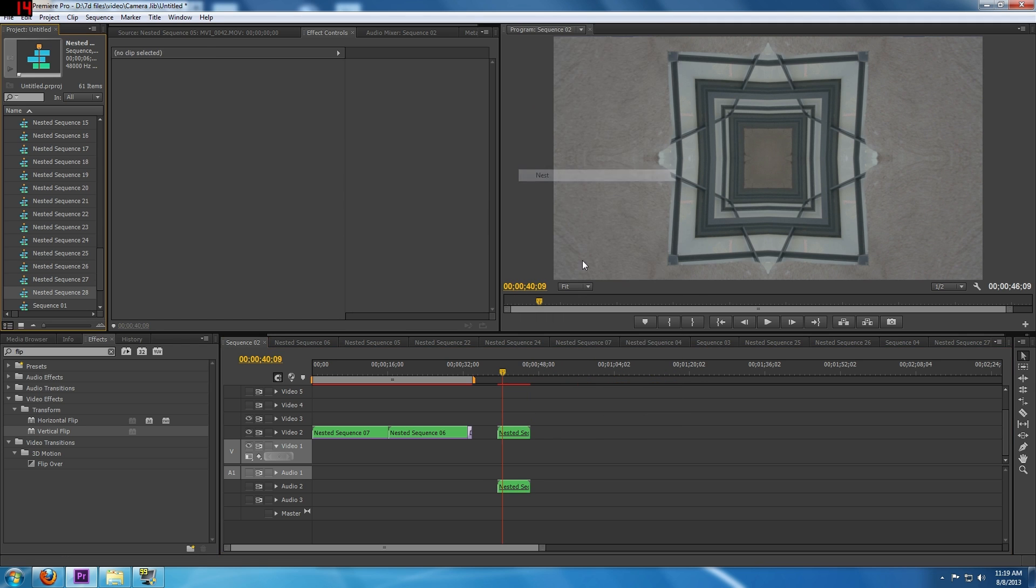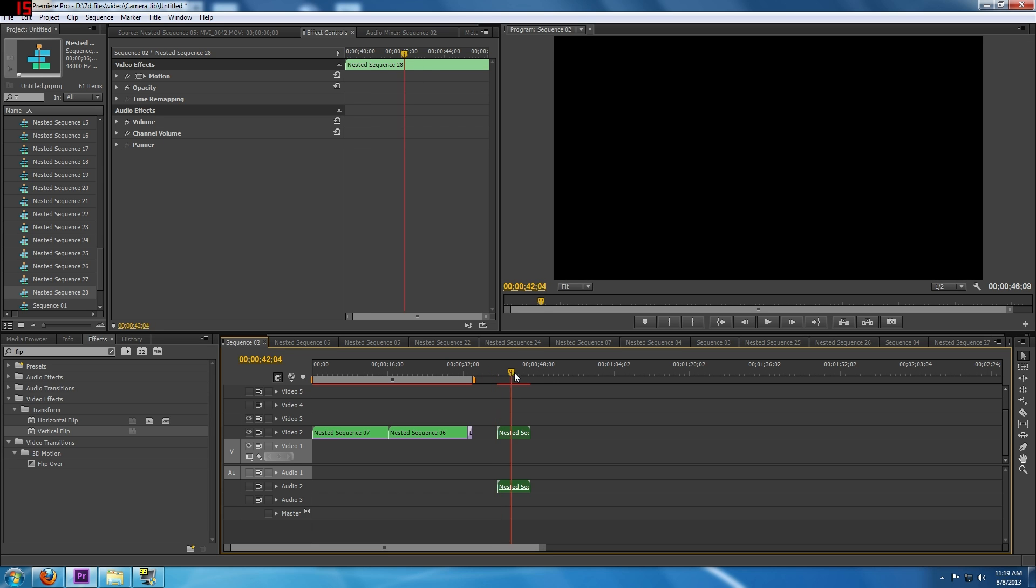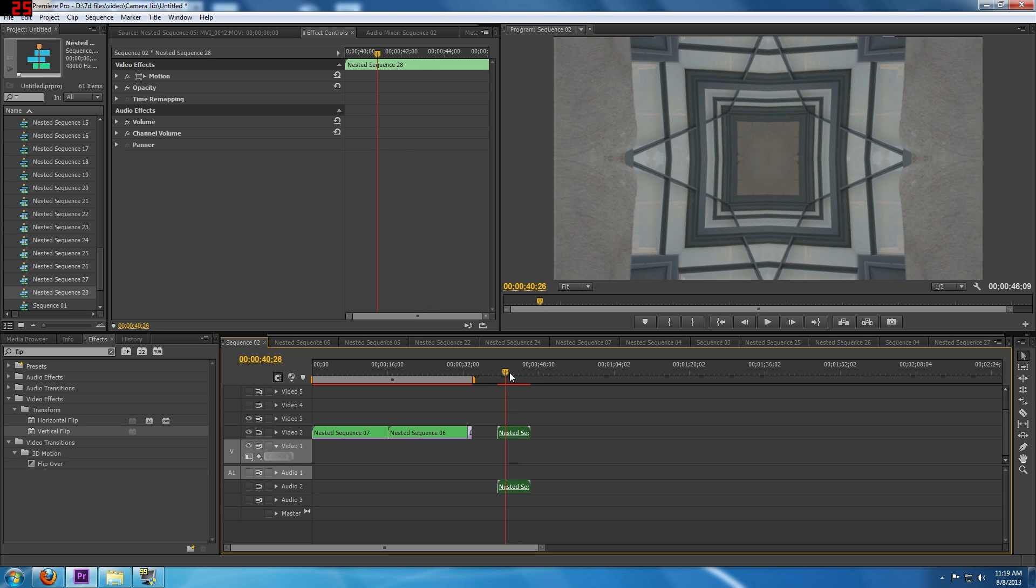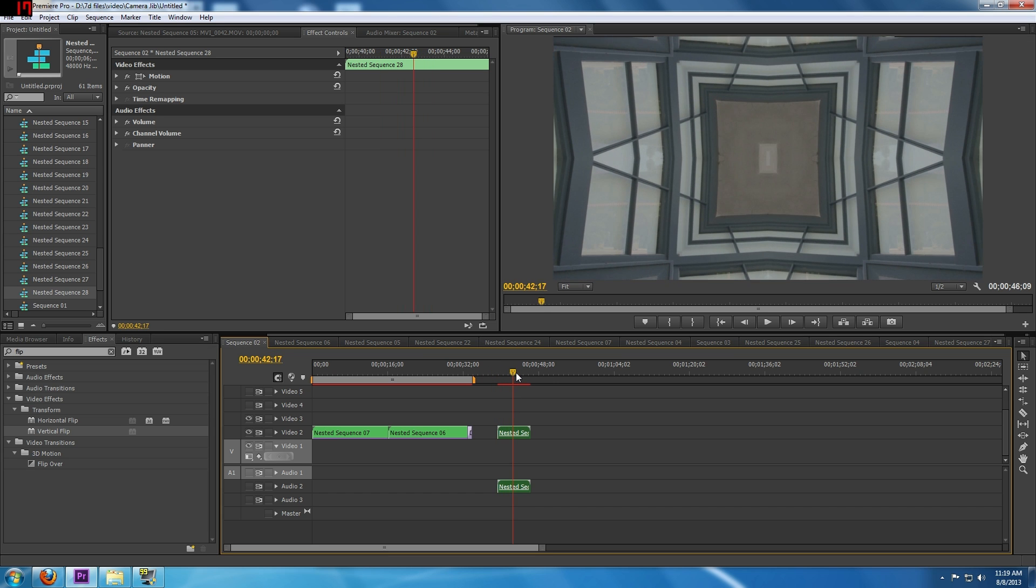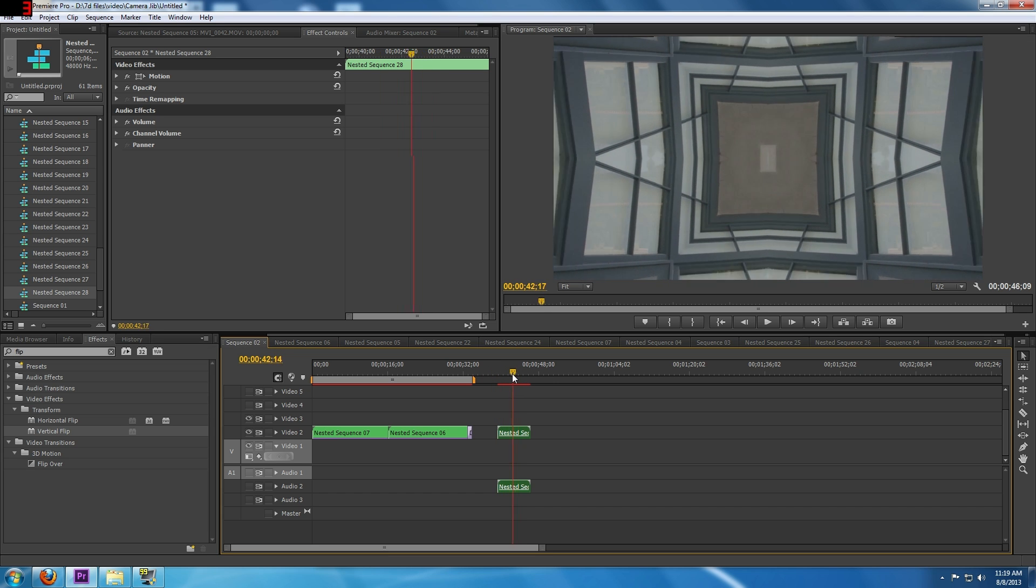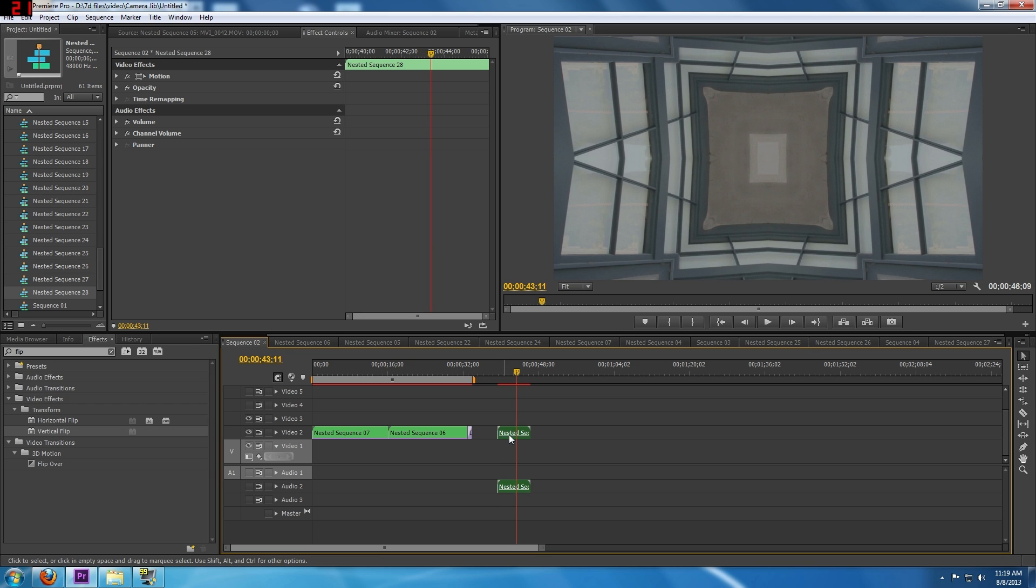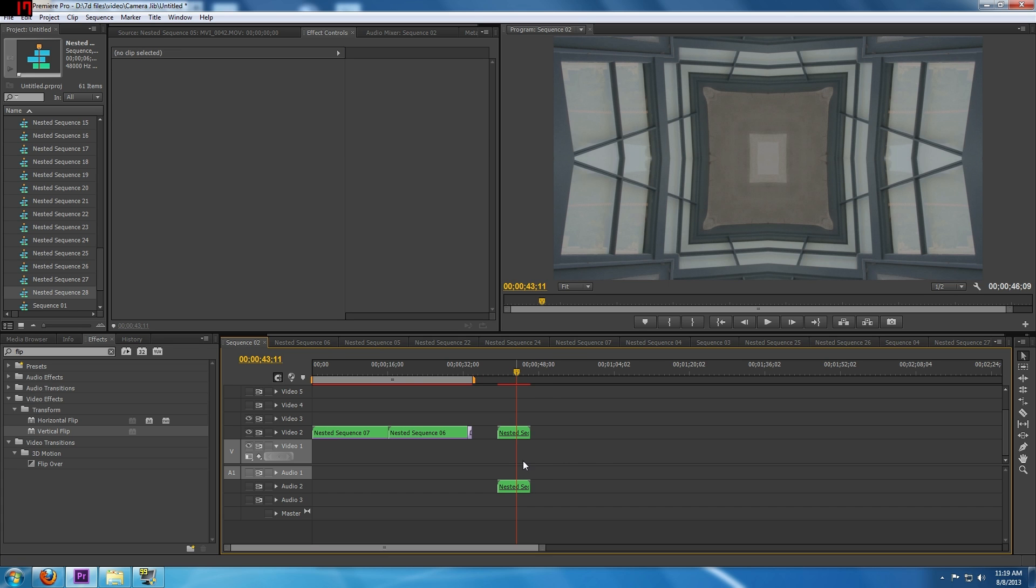We're going to just nest these two together so now we just have one file to be dealing with. So if you need to color grade or use any other effects that you want to add to it, you only have one file that you can apply all those effects to and they'll apply to every mirrored corner of the picture.